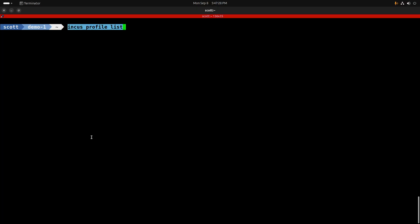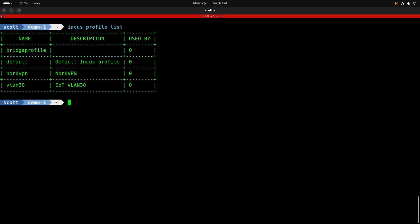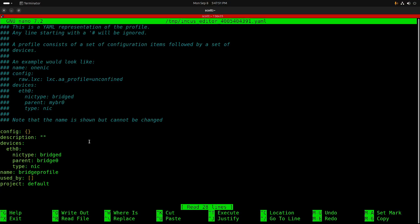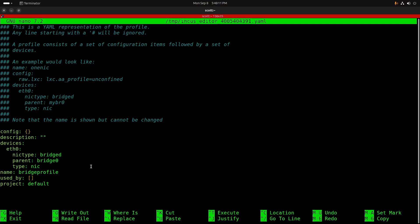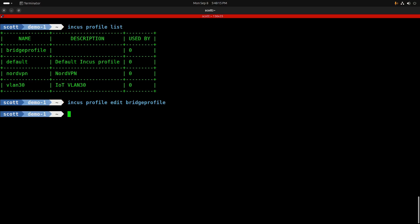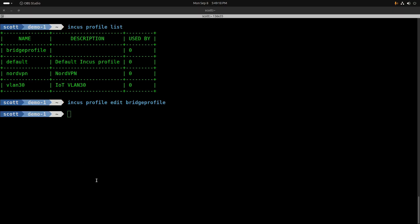Now I'll head to a terminal on one of my INCUS servers. The first thing I'll do is an 'incus profile list'. If you watched 'INCUS Containers Step by Step' you know I have a profile named 'bridge profile'. I'll do 'incus profile edit bridge profile' — as a reminder, the bridge profile takes the ETH0 device inside an INCUS container and bridges it to a device called bridge0, which is a virtual bridge we created previously, connecting out to the main LAN.